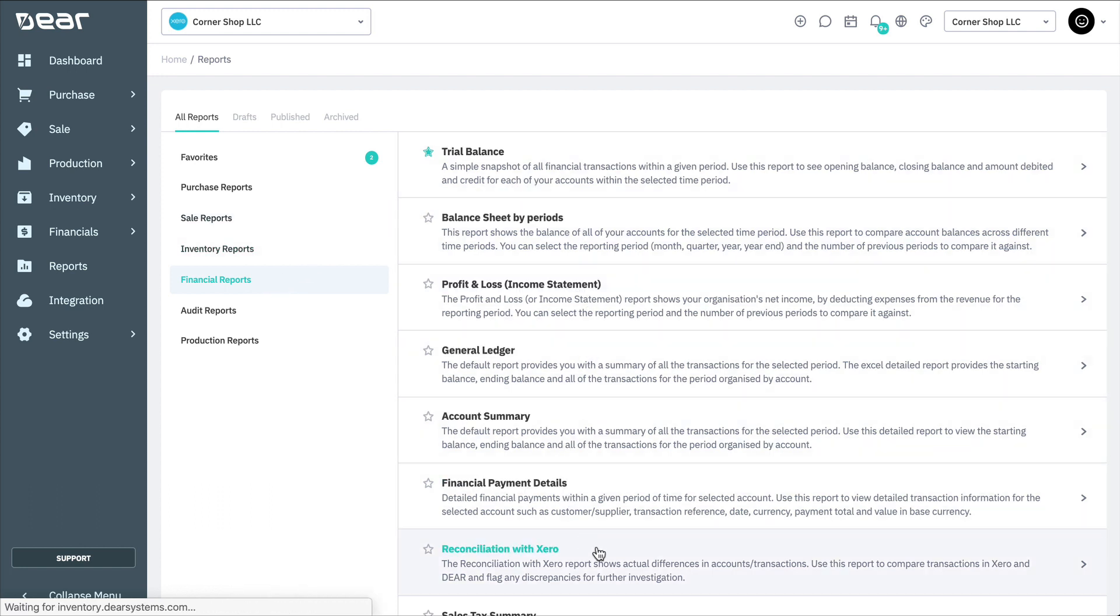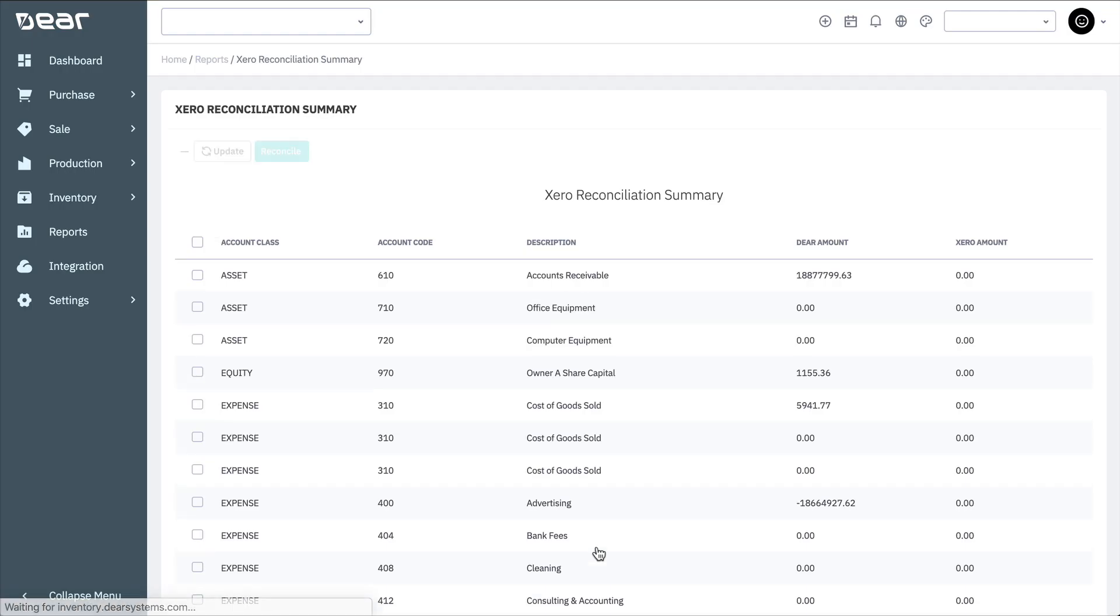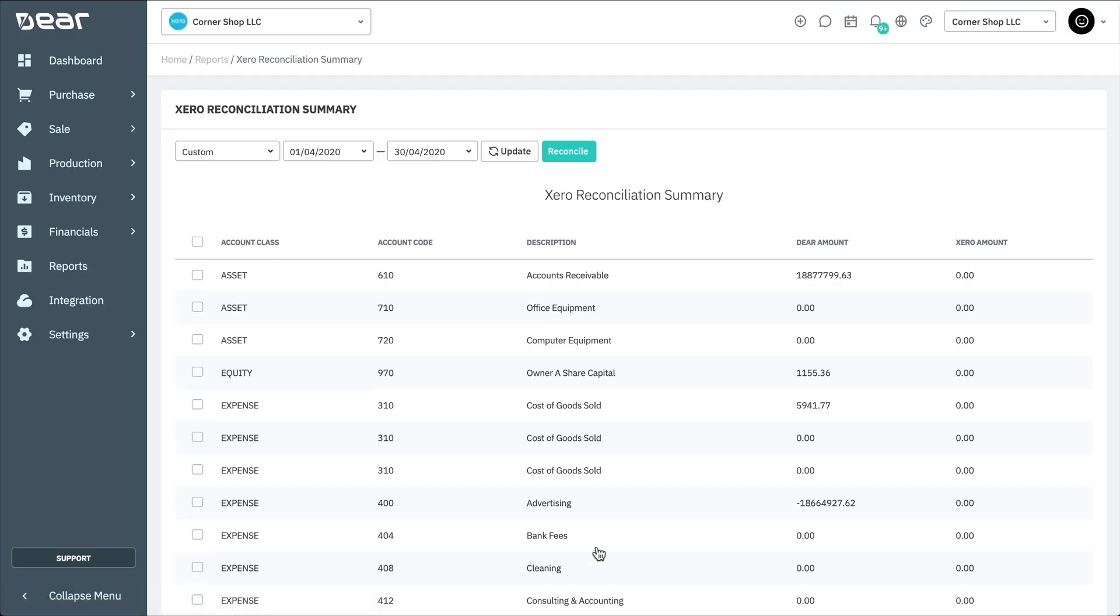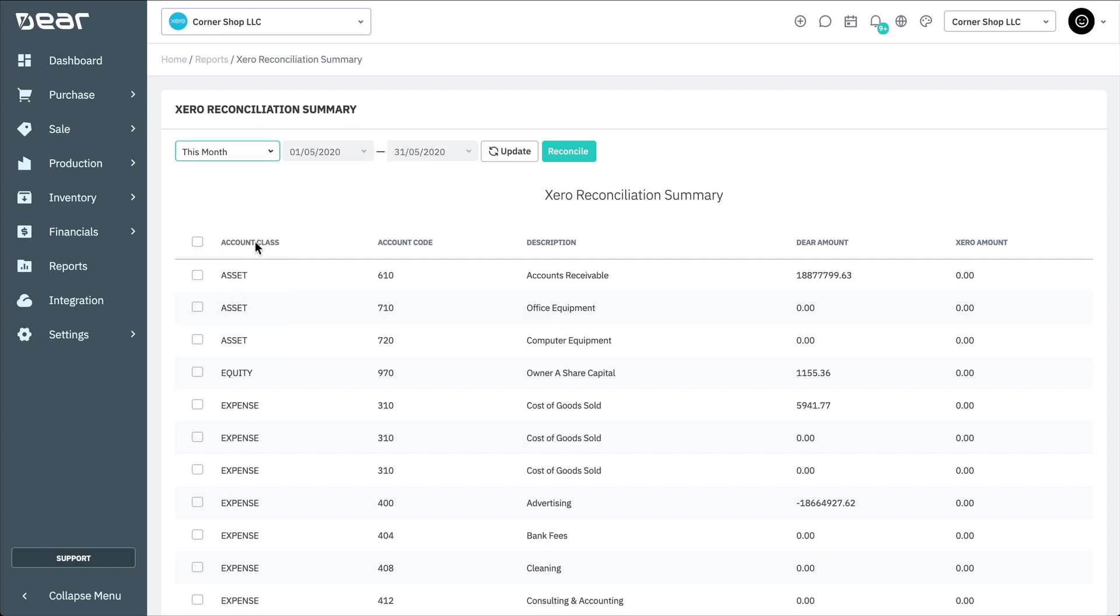On the Xero Reconciliation Summary page, the default start and end date are set to the current month and year. Change these dates to suit your requirements before selecting Update to apply your changes.